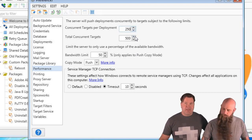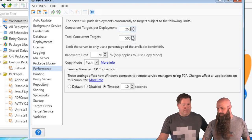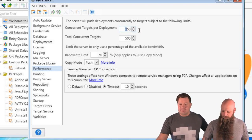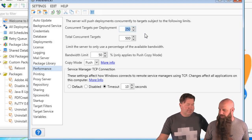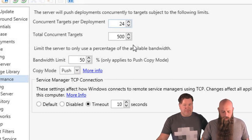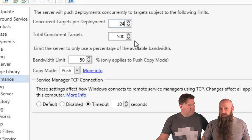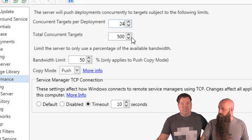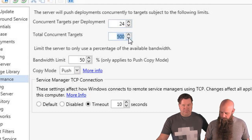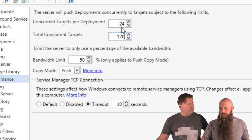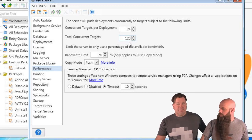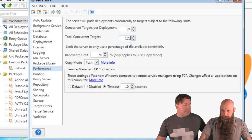Another resource to consider is the NIC of your console machine. That NIC can get overpowered. If you have 120 concurrent connections going out from that NIC pushing out Microsoft Office or AutoCAD, it's going to overwhelm it. Large file size will definitely play into this. Now, if you are doing push copy mode with 5,000 computers, you can limit some of your bandwidth there. The bandwidth limit only works if you're using push copy mode.